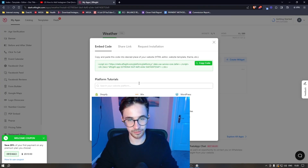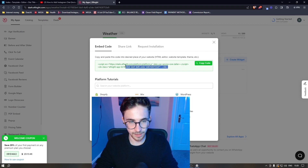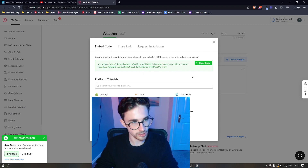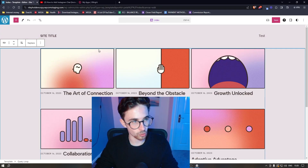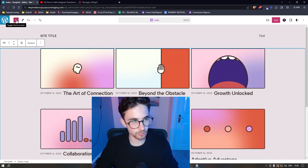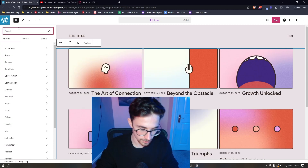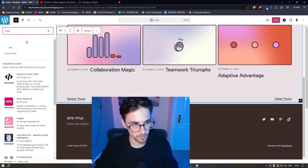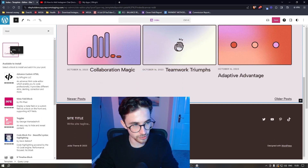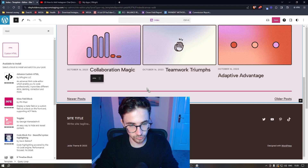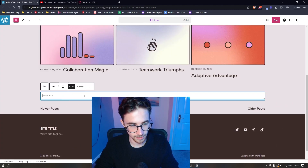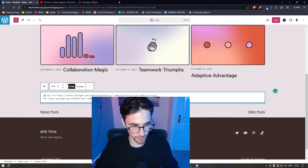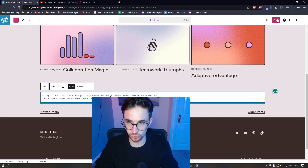Once your plan has been selected, take the piece of code it gives you and click Copy Code. Then go back over to WordPress, click on the plus icon in the top left corner, and in the search bar search for HTML. Take the Custom HTML block and drag it into wherever you want to add the widget, then paste in exactly what you just copied.